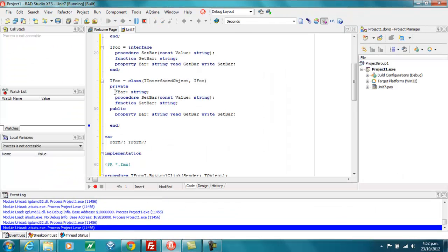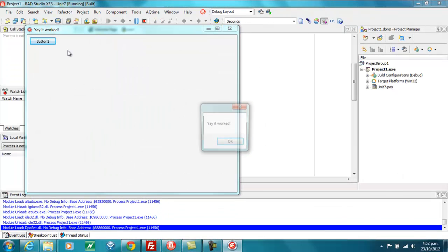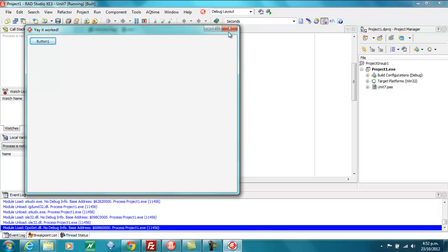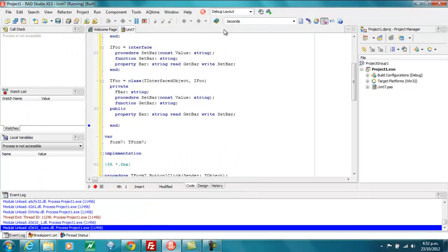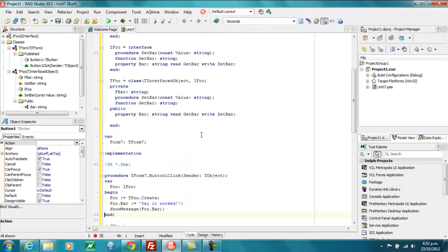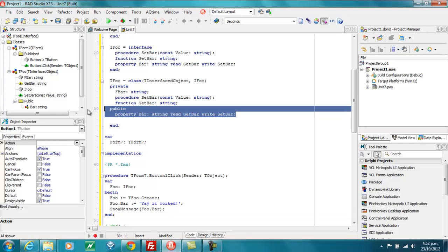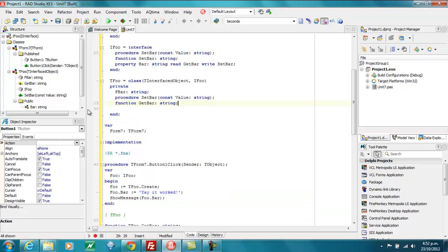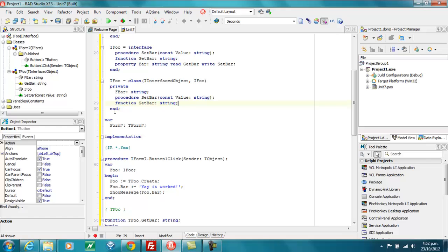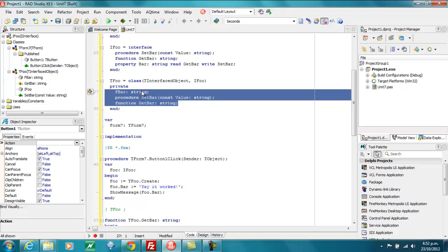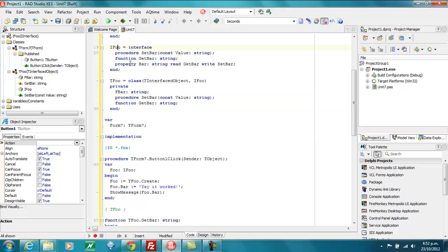So we run that and we get the exact same. So what I should say is this public property is no longer needed. So if we now look at our TFoo, we see that there is absolutely nothing public. It's all private and the only way to access anything of interest on it is via the IFoo interface. So that pretty much prevents people from tinkering with the internals of your classes.